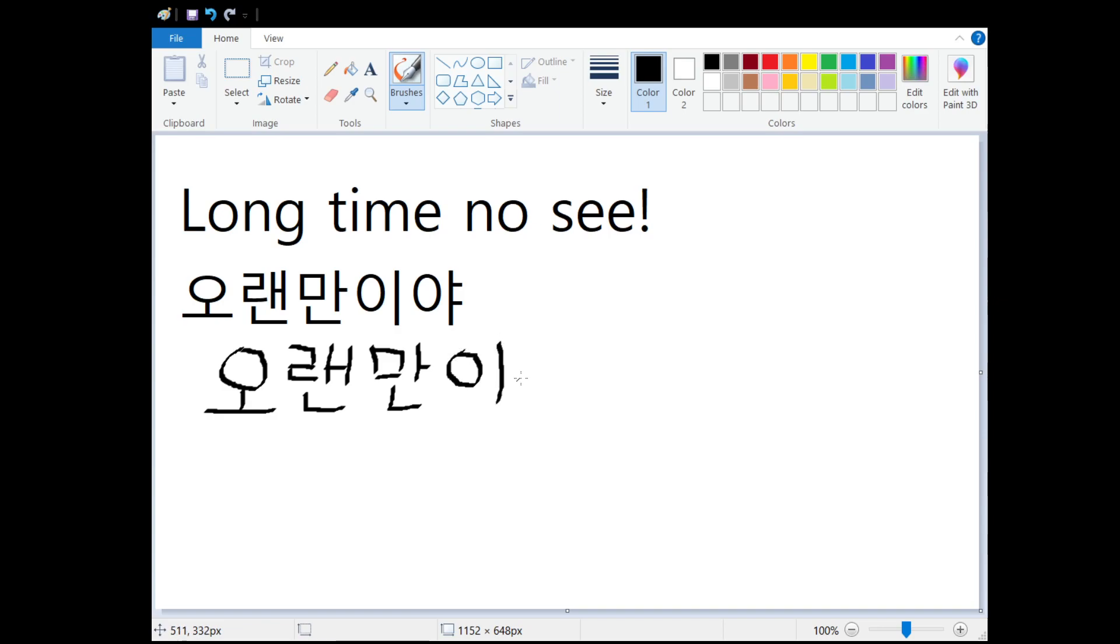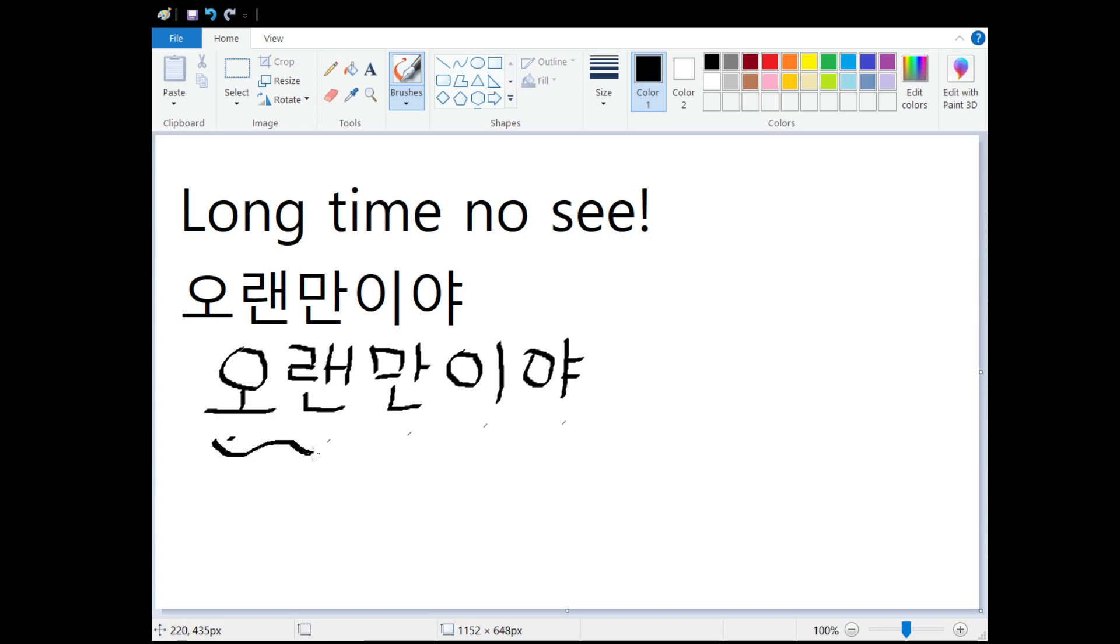I. And then we have Ya. So we have O, Ren, Man, Ya. If we put it all together it sounds like 오랜만이야.